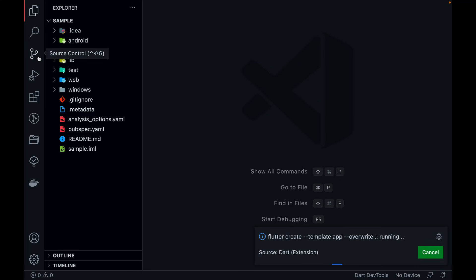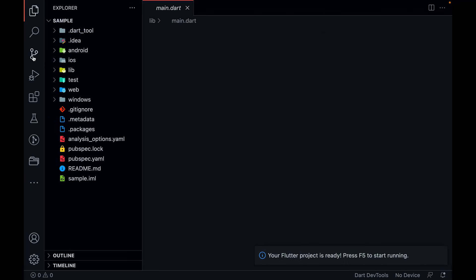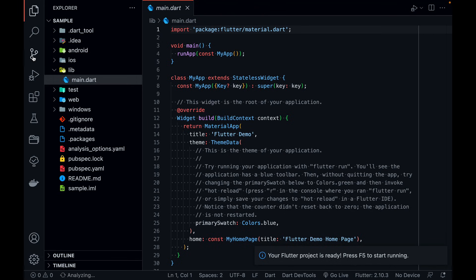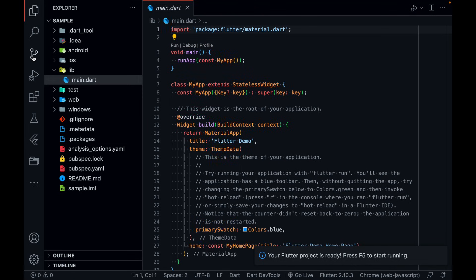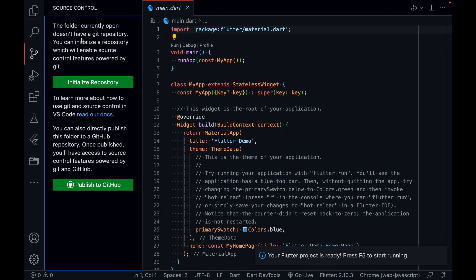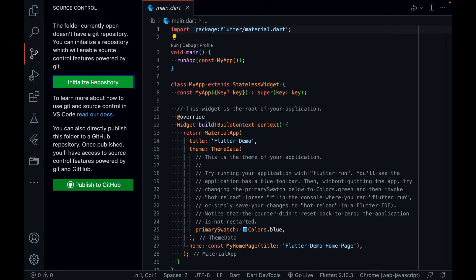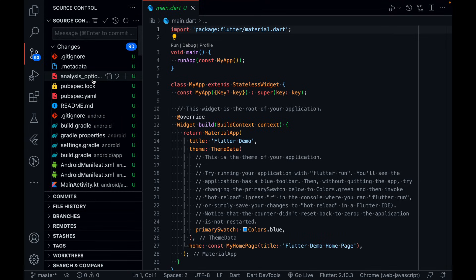While the project is being created, you can see this source control icon or tab — it is there by default in Visual Studio Code, which is why I'm using VS Code because it makes things very easy. Click on it and you can see that the folder currently open does not have a GitHub repository connected. So click on the initialize repository button.